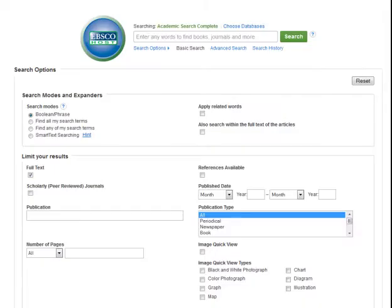Searching in databases is a little different than what you are used to in web search engines like Google. You can use more natural language, like typing in a complete sentence. In databases, you usually construct searches with just the important words from your topic or thesis,